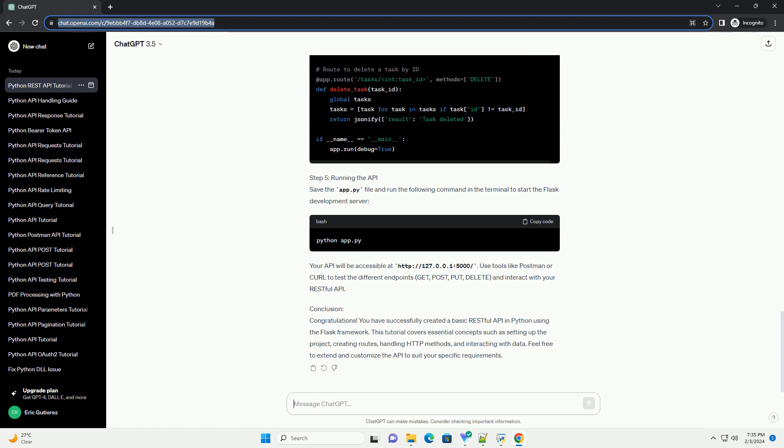Conclusion: Congratulations! You have successfully created a basic RESTful API in Python using the Flask framework. This tutorial covers essential concepts such as setting up the project, creating routes, handling HTTP methods, and interacting with data. Feel free to extend and customize the API to suit your specific requirements.